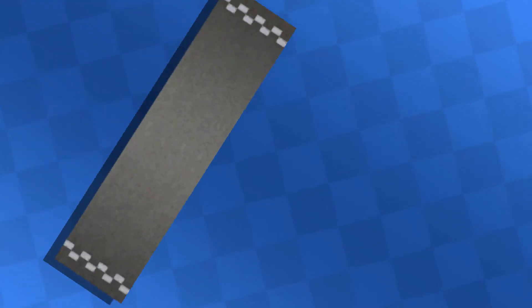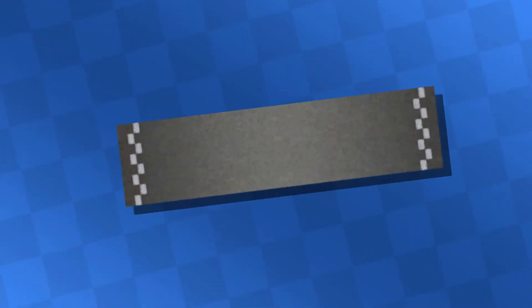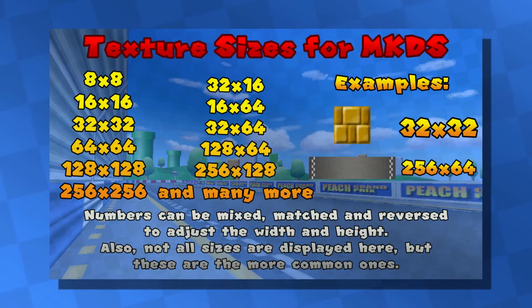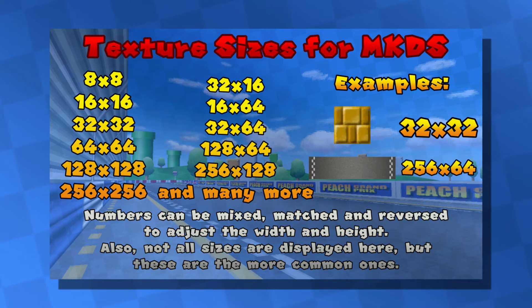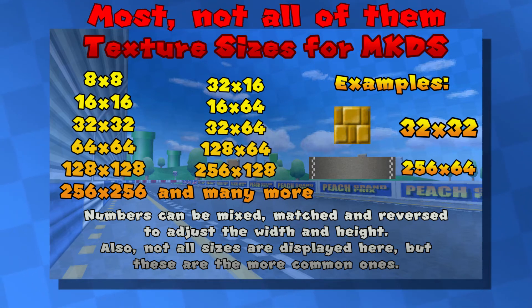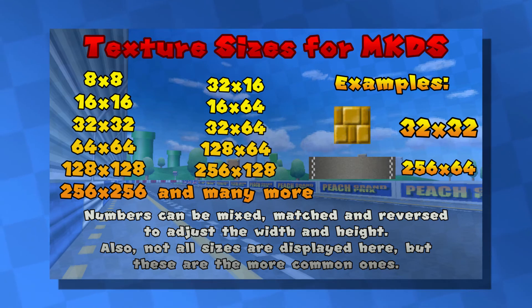First things first, you'll need some textures to give your track a nice look. You can use textures from Mario Kart DS, or you can get them from somewhere else, like a site or other games, or if you're feeling creative, make your own. There is one small thing you need to have in mind though, and that is that textures can only be powers of 2. By this I mean that textures can only be sizes such as 8x8, 16x16, 32x32, 64x64, 128x128, and so on.